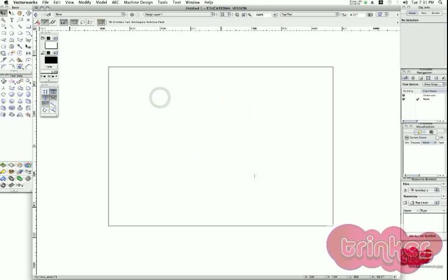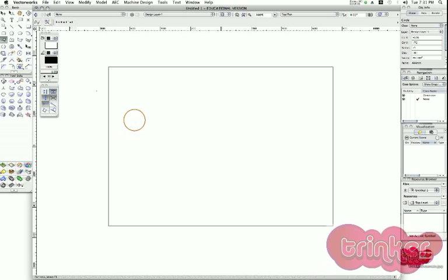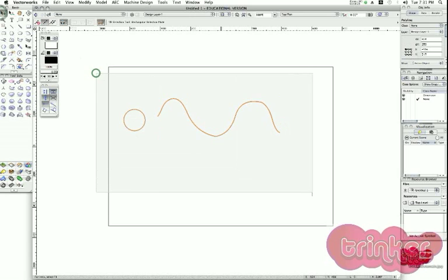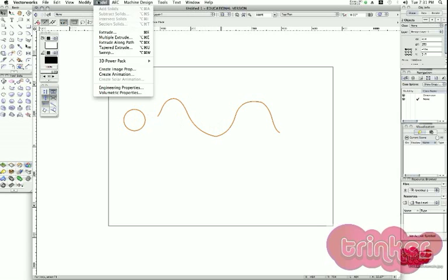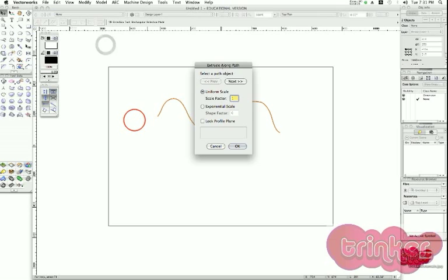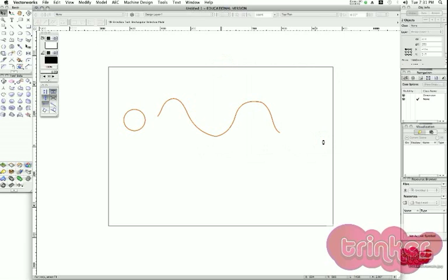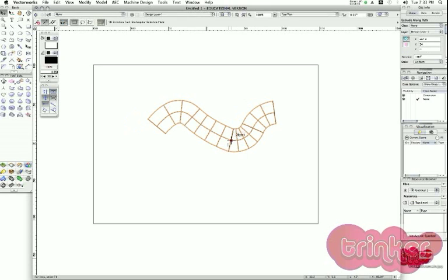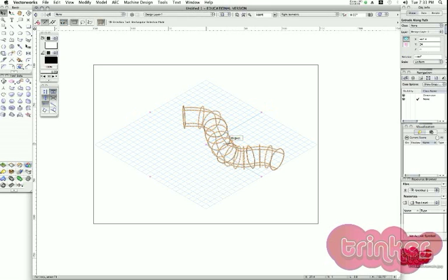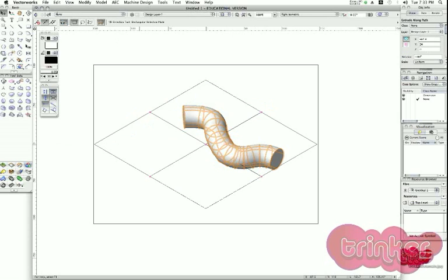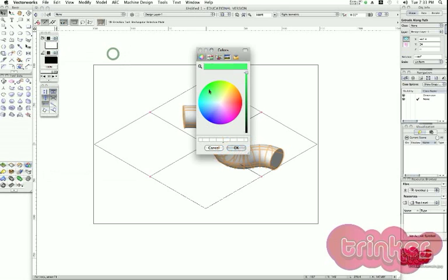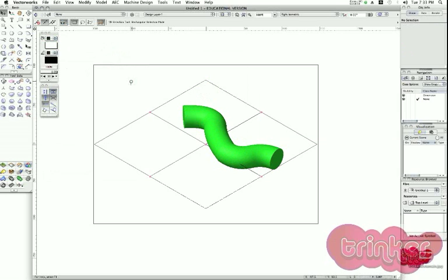The last extrusion method: I create any kind of shape as a profile, then draw any kind of path, select both shapes, and extrude the profile toward the path. I go to Model > Extrude Along Path, select my path, click OK, and the extrusion is created. Applying the OpenGL render mode and perhaps a green color, it can look like a snake. That way we have our basic extrusion methods.